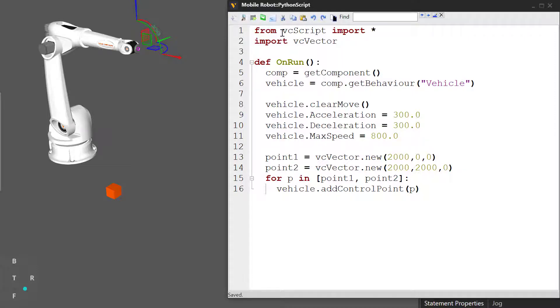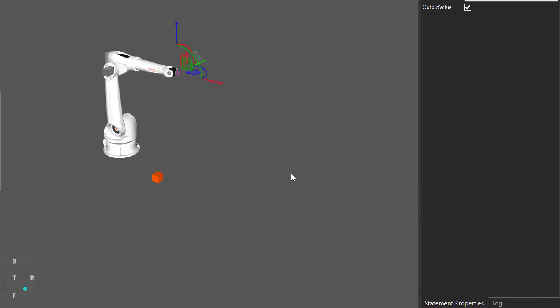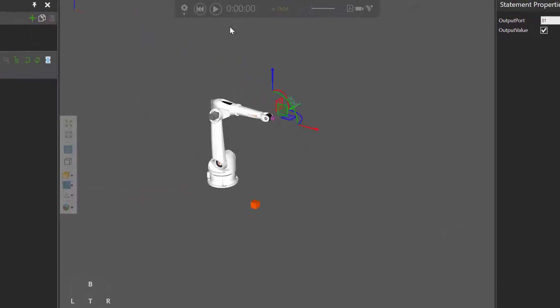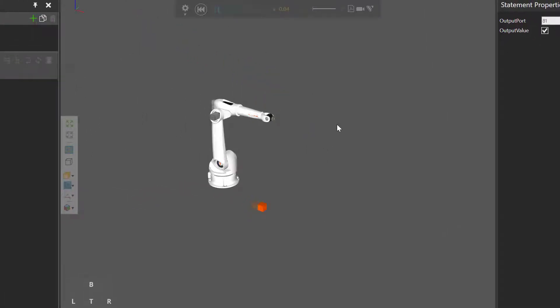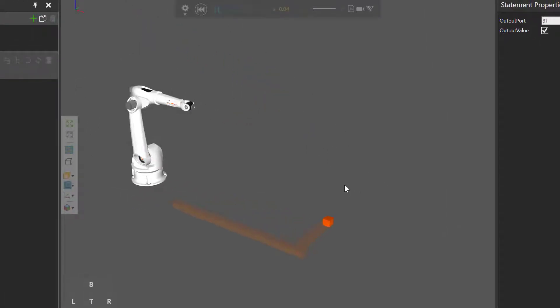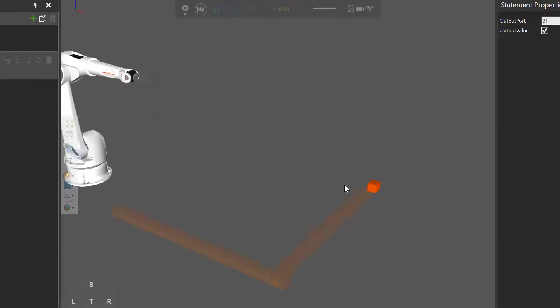Compile the code, and now let's run our simulation. And yep, there the vehicle goes. It goes to P one, it turns, it goes to P two, and it stops there.